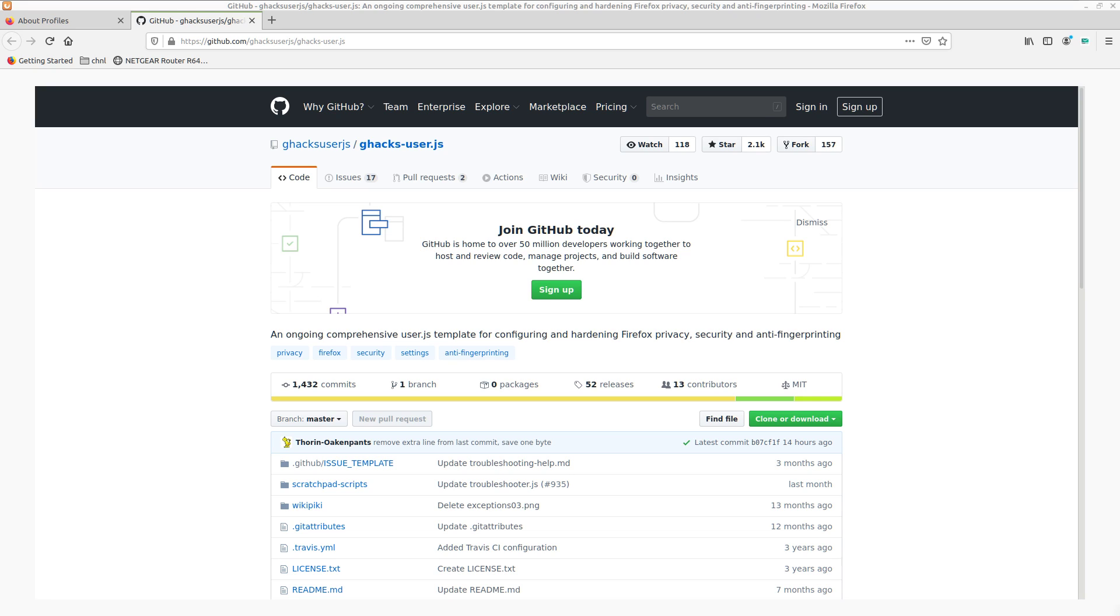Don't you hate that after switching to a secure and privacy-respecting OS like most GNU/Linux distributions, you end up with a browser that doesn't have the best security, privacy, and anti-fingerprinting settings?